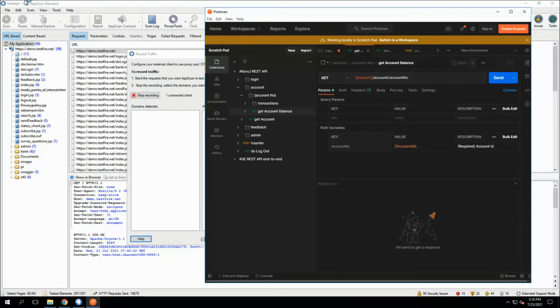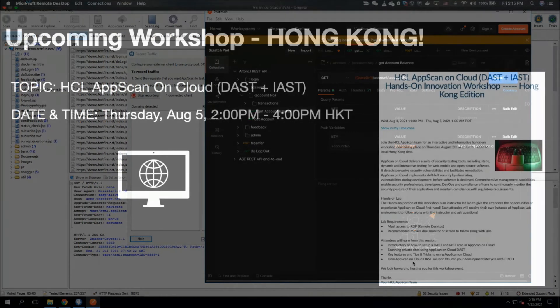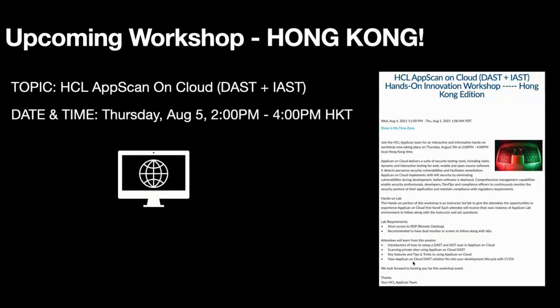One thing to add — we do have an upcoming workshop in Hong Kong. The topic is going to be on AppScan on Cloud dynamic analysis testing with ASoC. It's a really interesting topic on how to use DAST with ASoC.